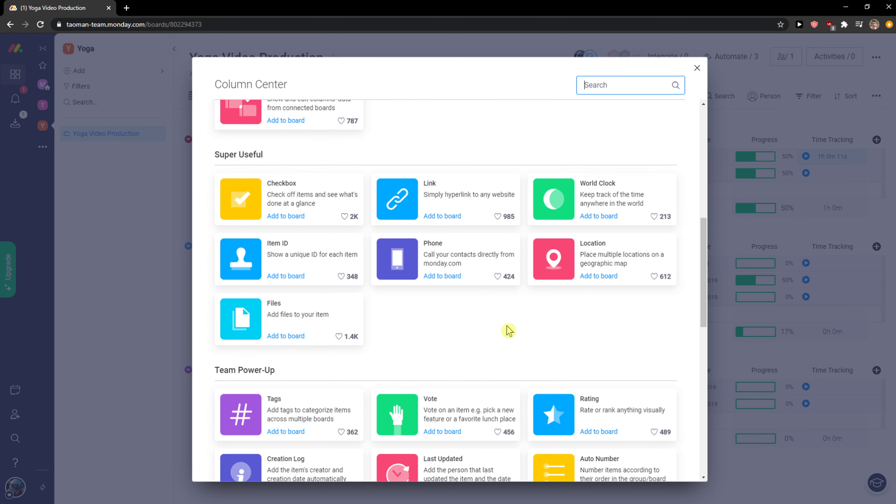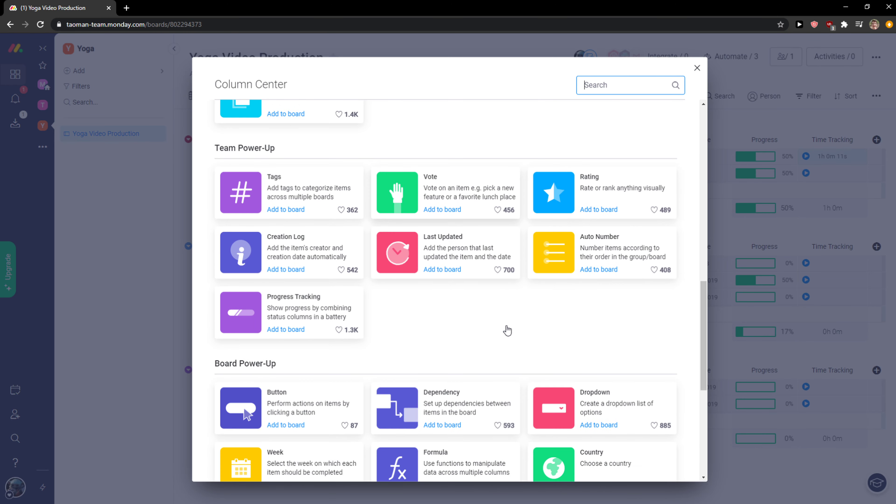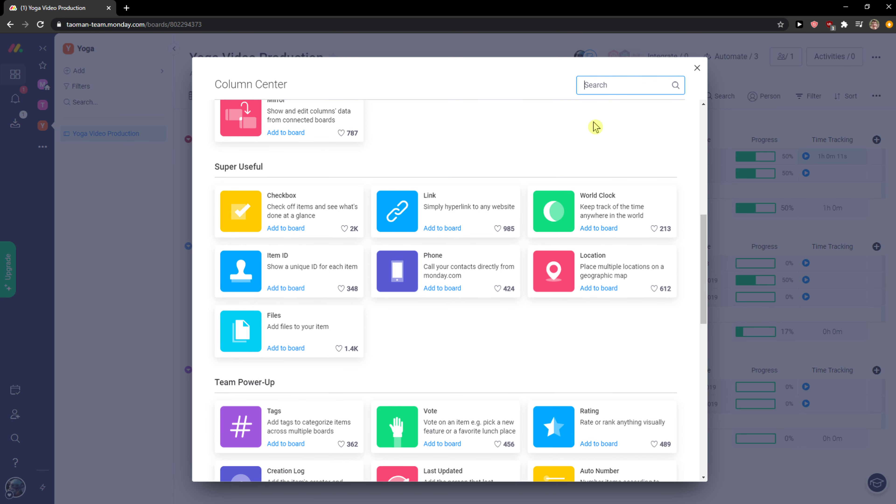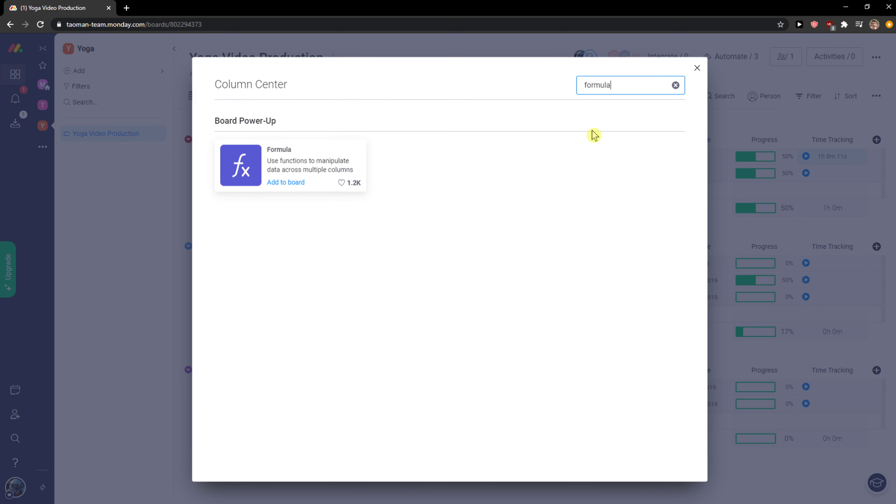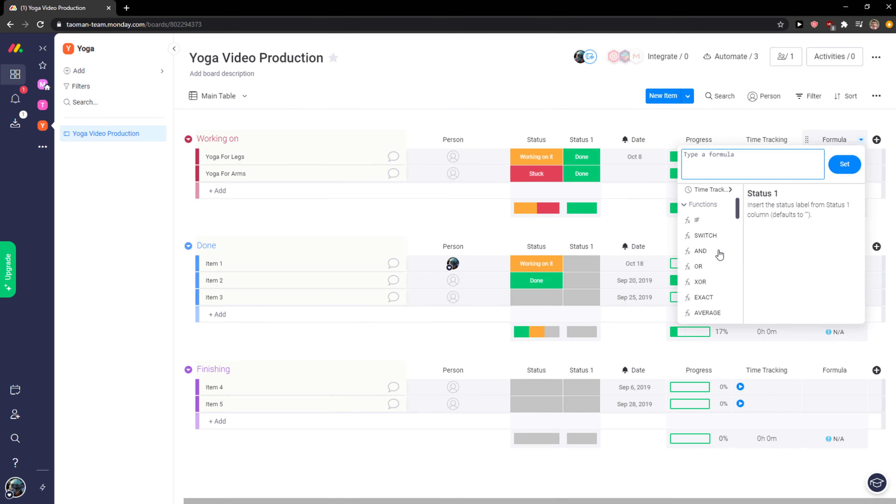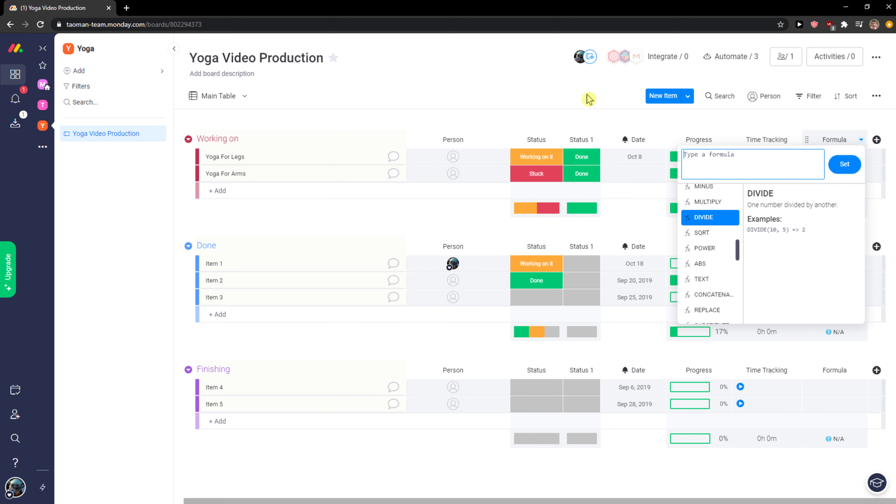I also really like that if you want to do numbers and calculations, you can add formulas here. By formula, you can choose all the formulas like in Excel. If you want to count some numbers and stuff like that, you can use it.